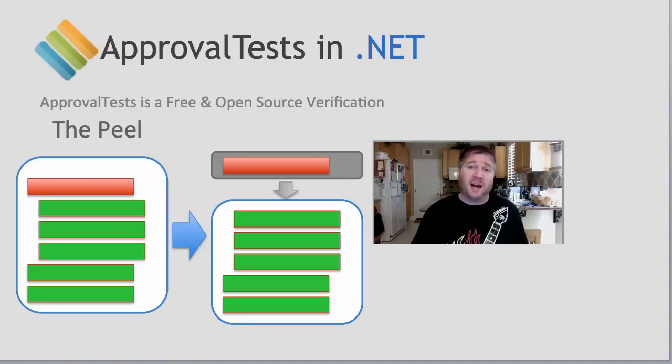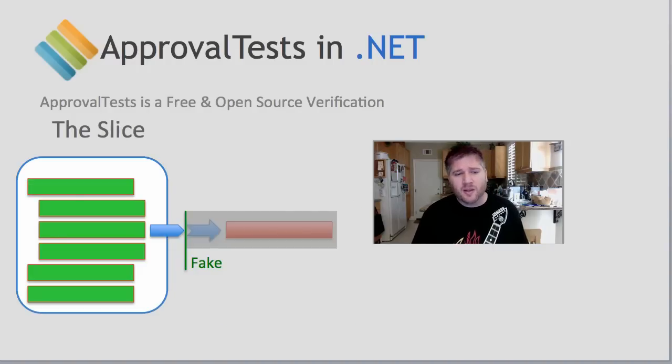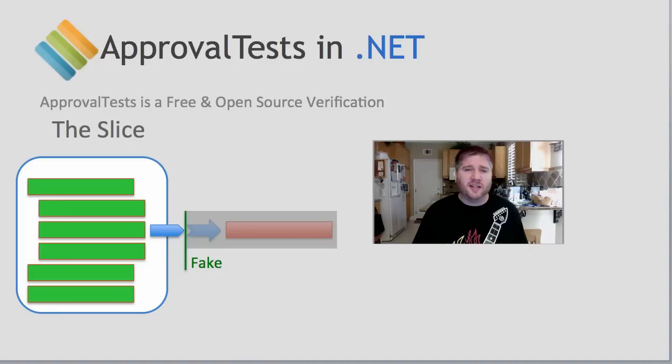This also allows you to pass in any pieces of information that you might need to control. The second technique is the slice,